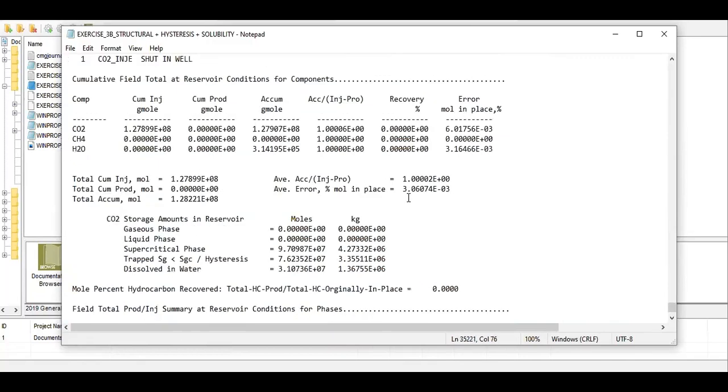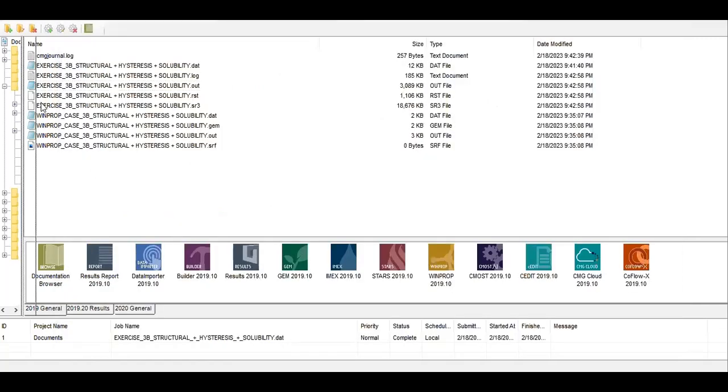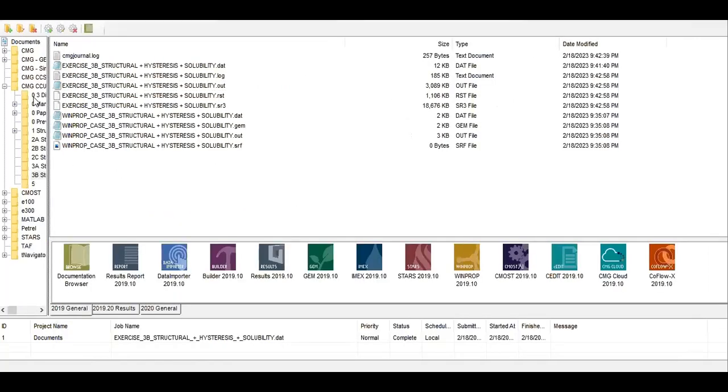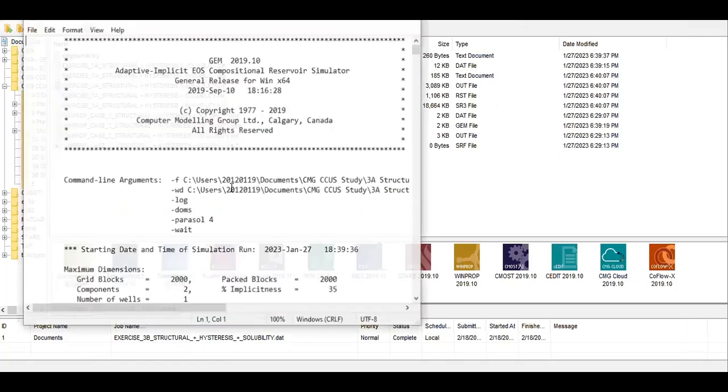2200 days, and then we have this. Let's compare it with what we have in case 3A. Let's check the dot out as well.